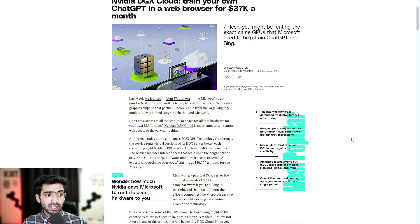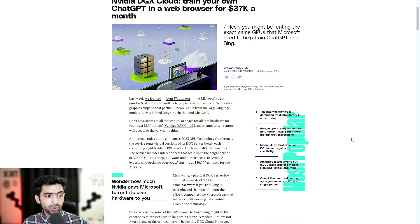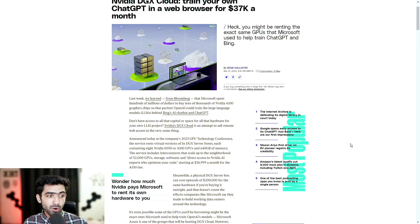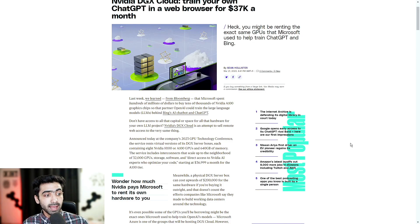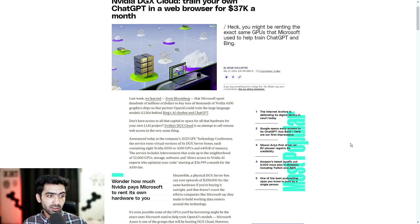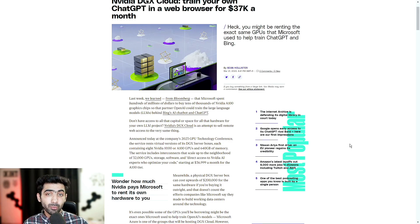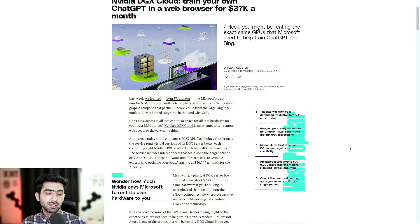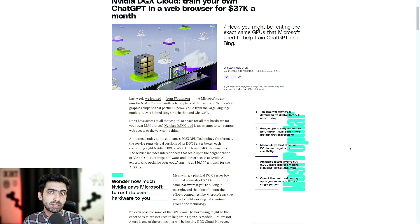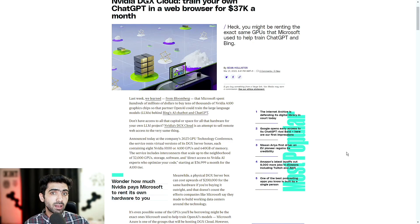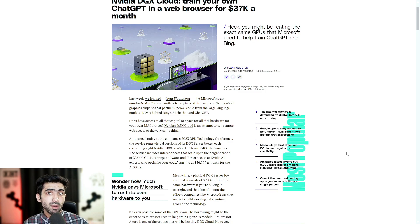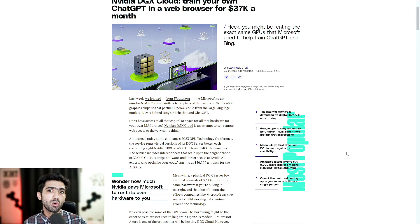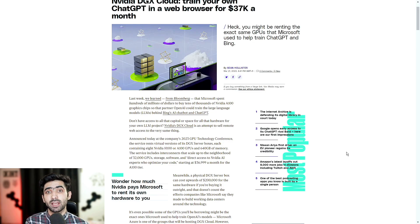Wonder how much NVIDIA pays Microsoft to rent its own hardware to you? A physical DGX server box can cost upwards of $200,000 for the same hardware if you're buying it outright. And that doesn't count the efforts companies like Microsoft say they made to build working data centers around the technology. Obviously, you don't need just the hardware. It's also the cost for setting it up, maintenance and whatnot. There's just a whole lot of other different costs that you need to take into consideration.